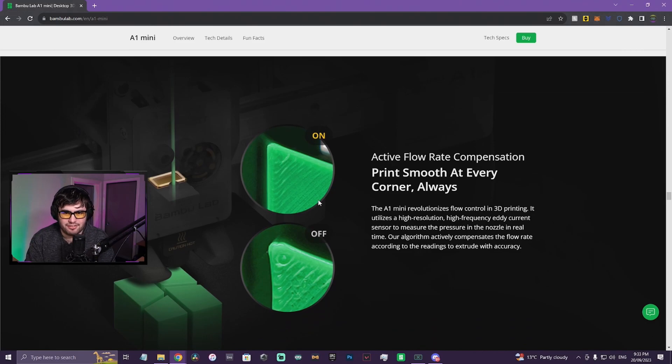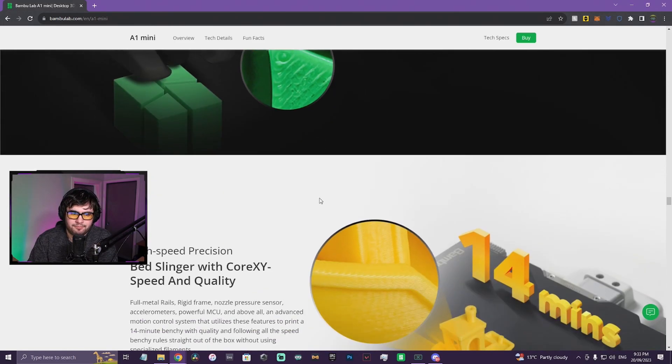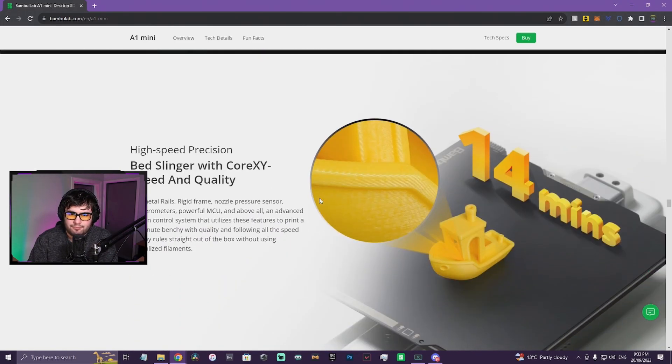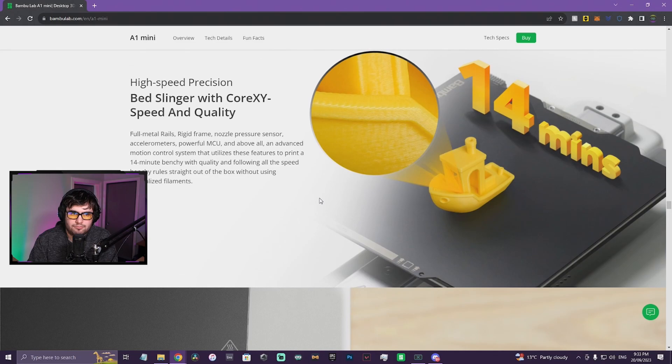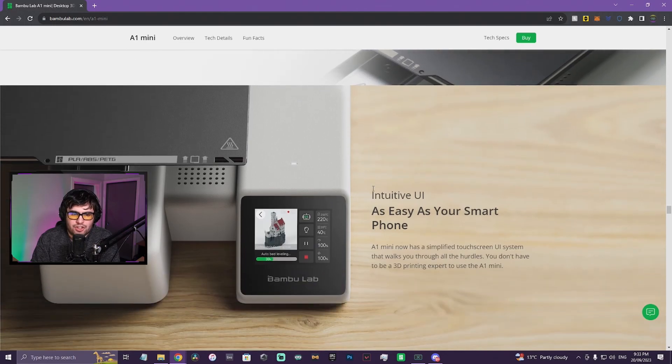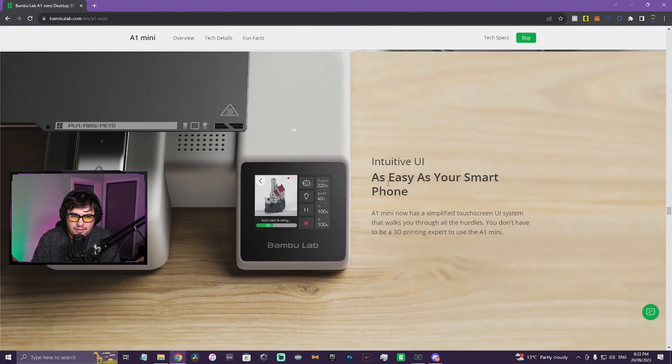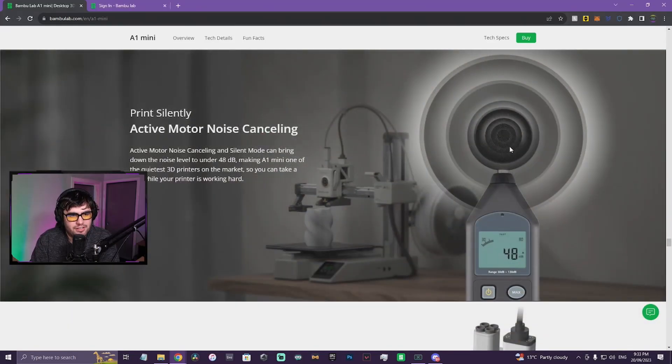I said I wasn't gonna buy one of these when the A1 got released because I knew it was gonna be smaller, but if it's at a decent price point maybe I'll buy one and make a couple videos on it. Bed slinger with CoreXY speed and quality. Interesting, I'll have to see about that. I do like this interface, it looks really cool and the screen looks really nice. Active mode of noise cancelling - this is what they leaked.